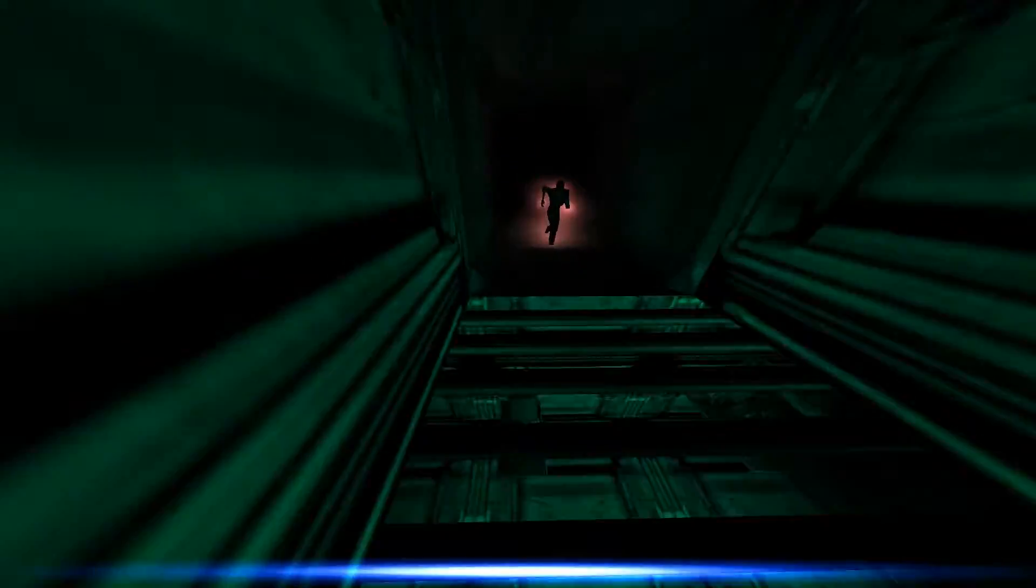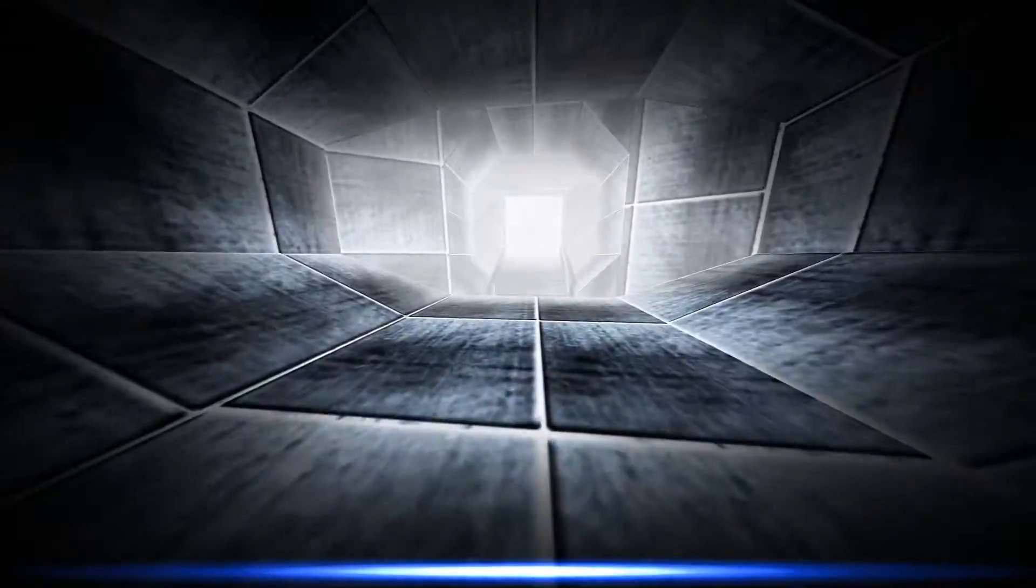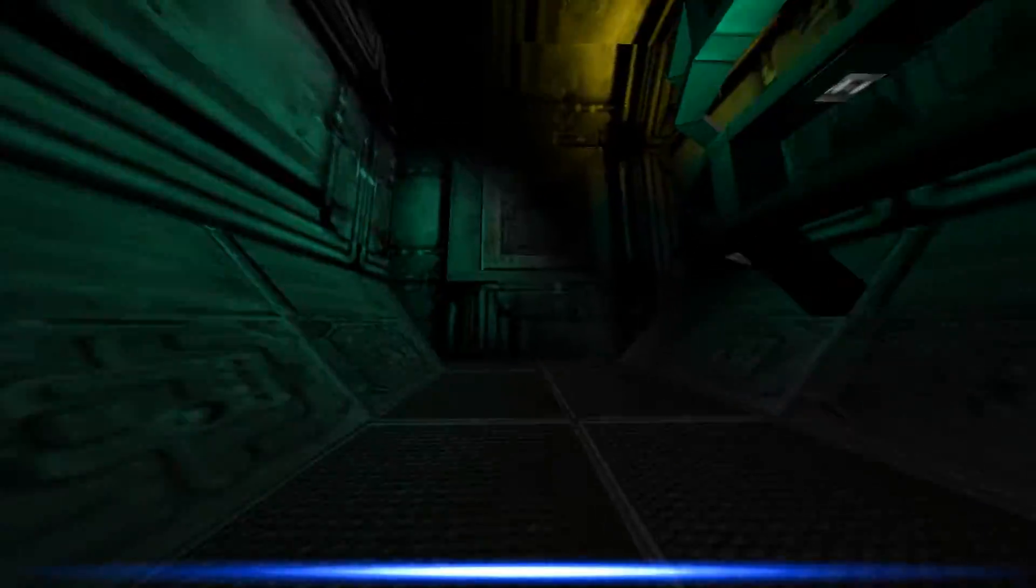When will you learn, humans? You cannot stop me. For I am the xenomorph.